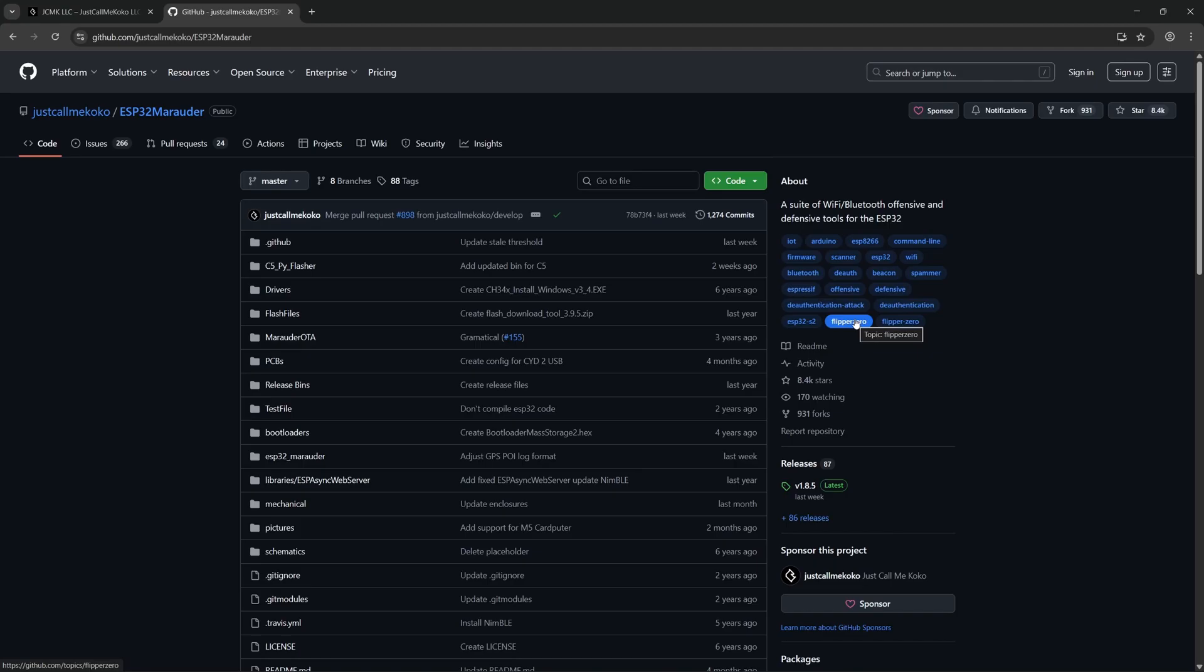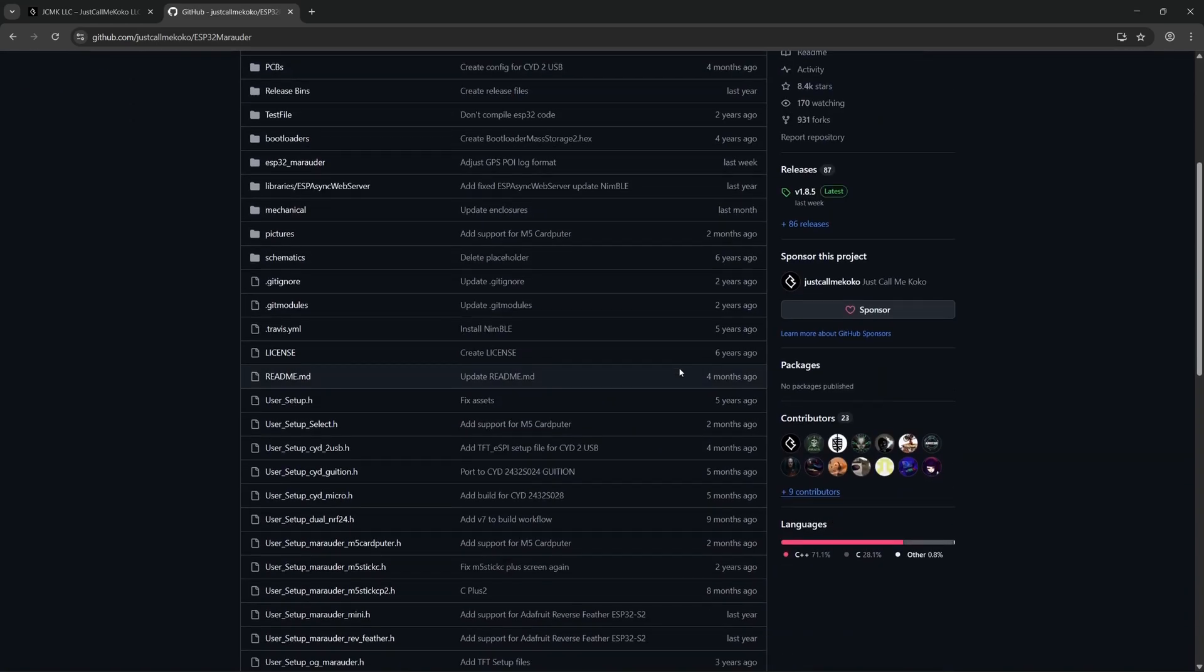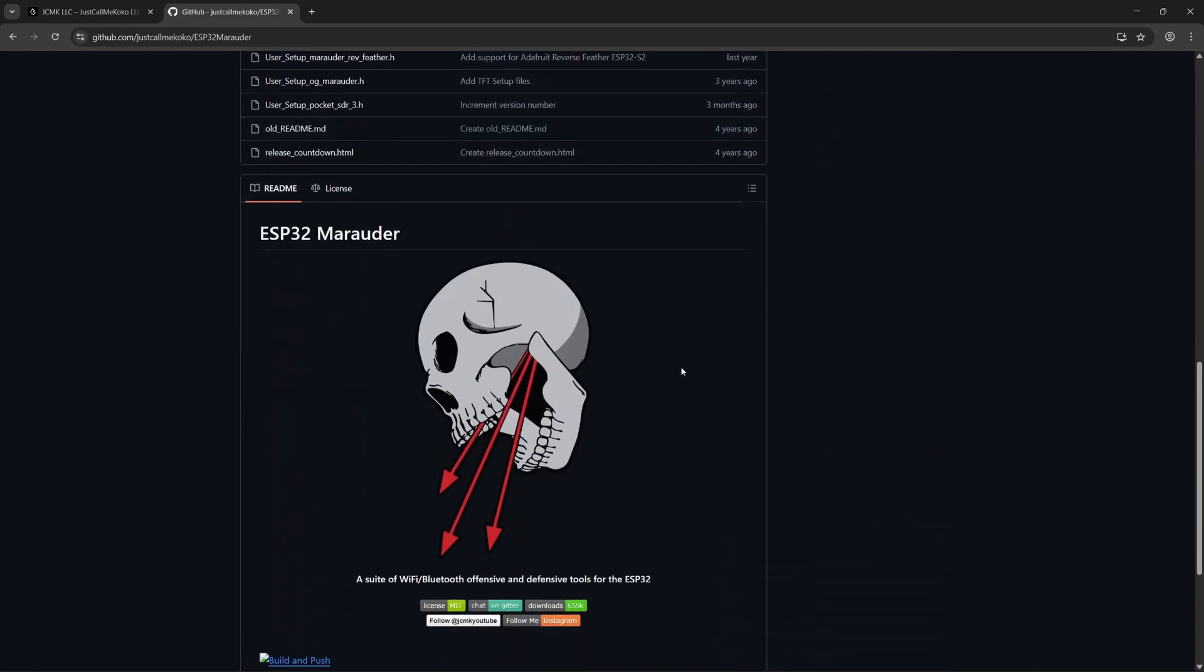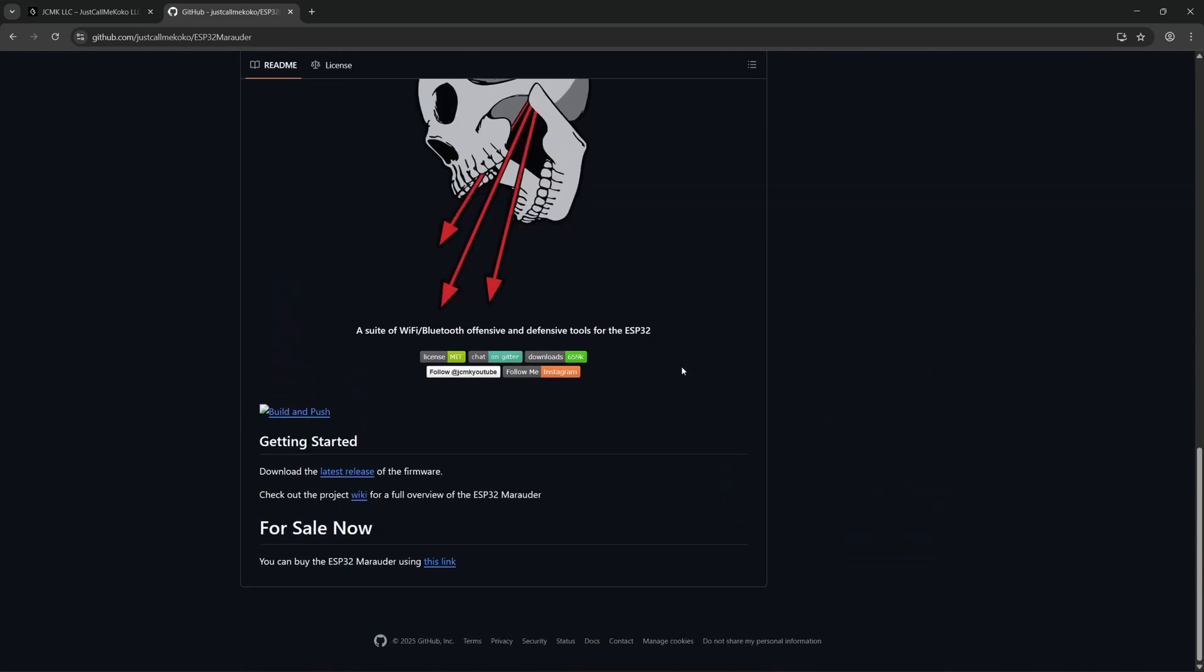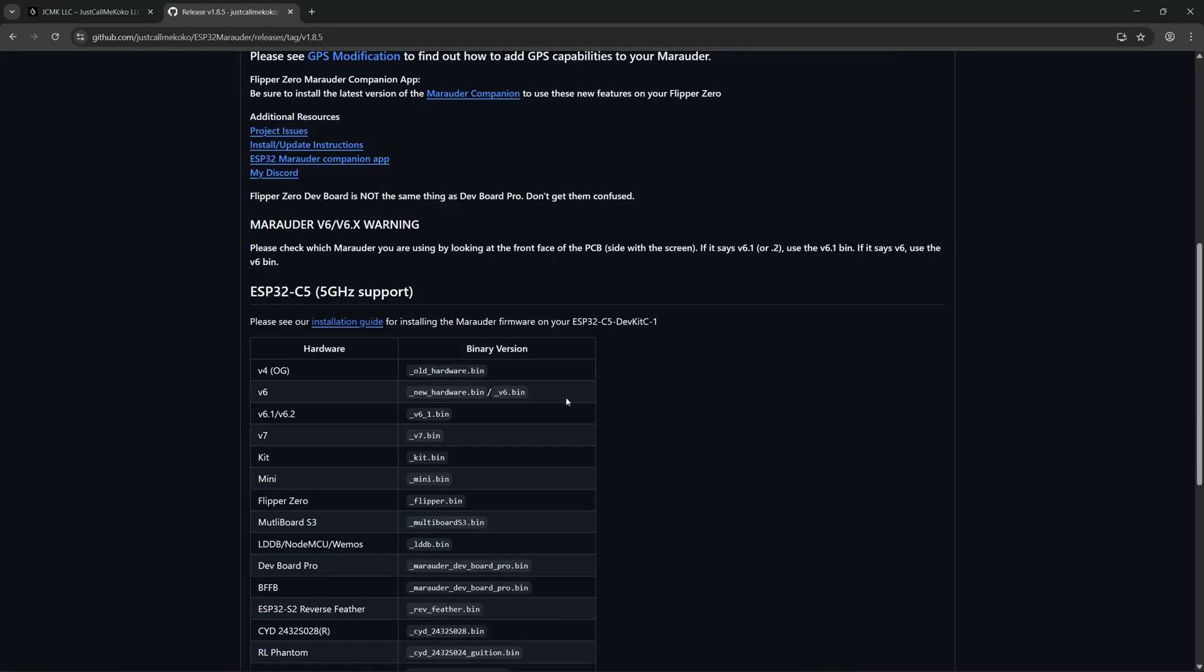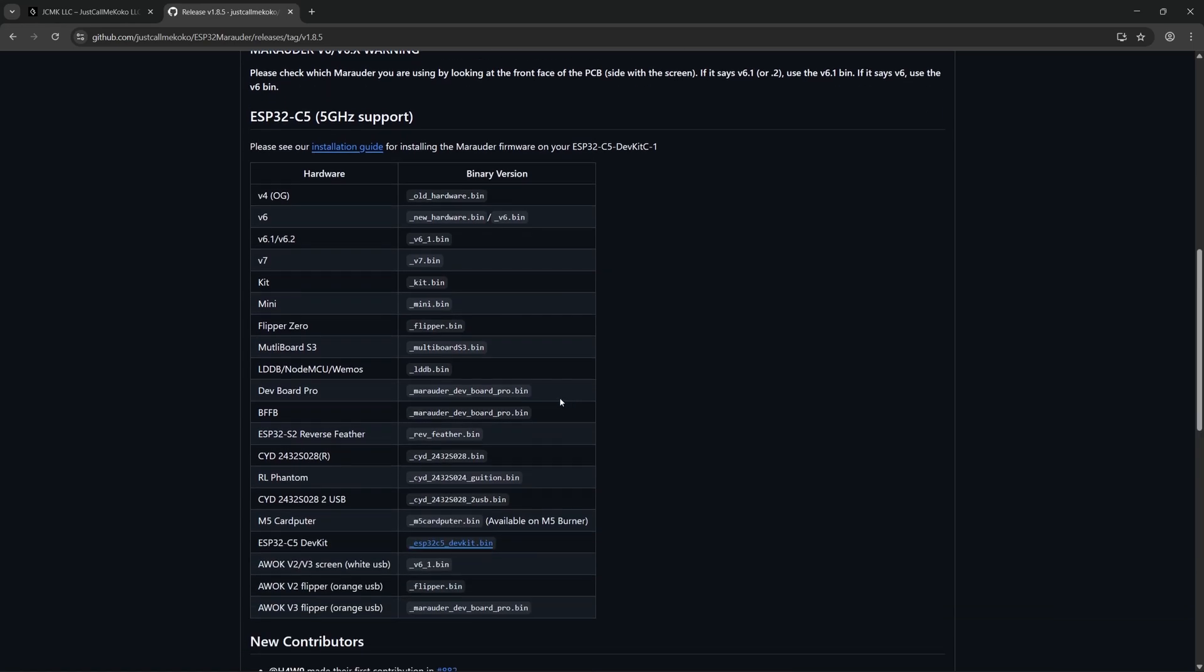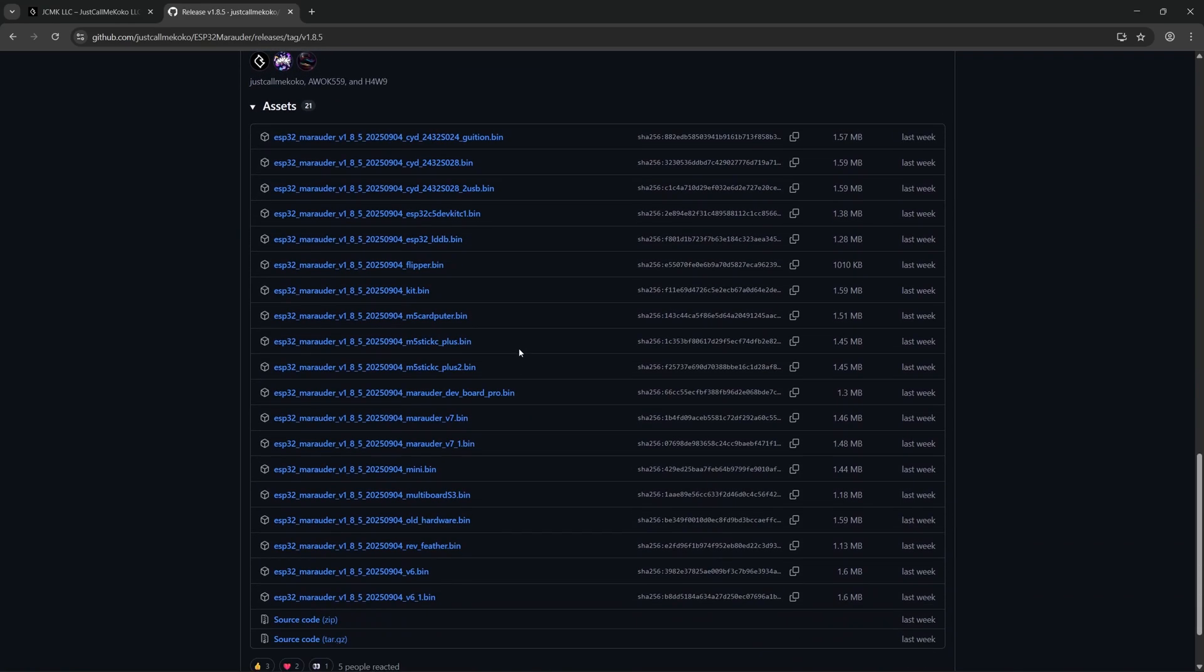To update the Marauder version 7, all you need to do is go to the JustCallMeKoko ESP32 Marauder GitHub, scroll down to where you see the beautiful skull icon, and select the link Latest Release. Now, as you can see here, we have a list of all the devices that are supported. In this particular case, we know we are using the version 7, so we need to make sure we're using the version 7 bin. So we scroll down to the latest releases, and you can see here the Marauder version 7 file.